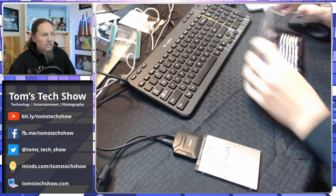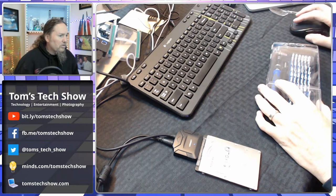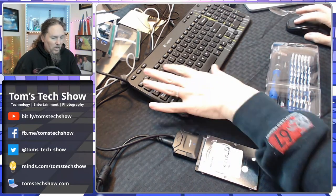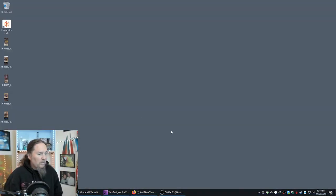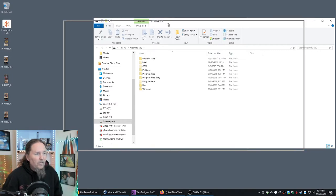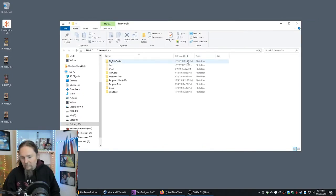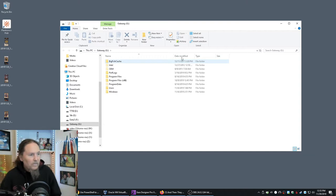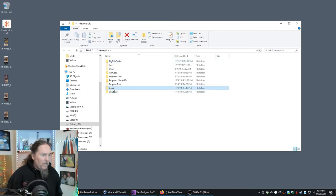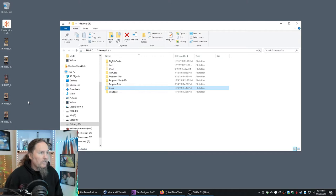And once I do that, let's go to here, and we'll minimize that. Okay, so here we have the drive opening up. So this drive is okay, so apparently we have data on it that we can get to.